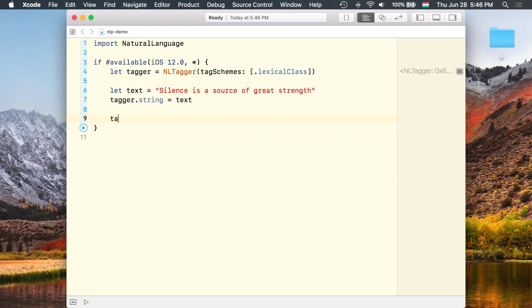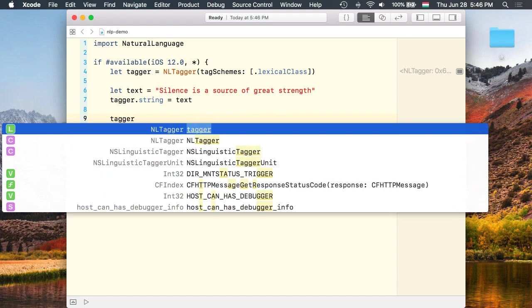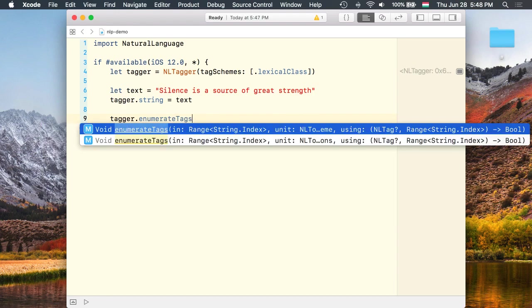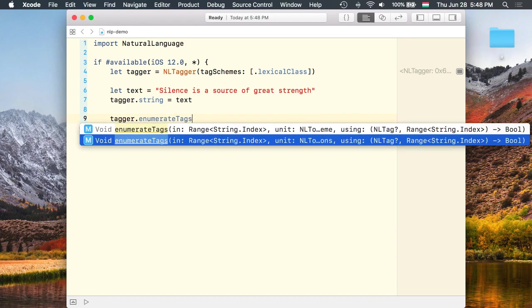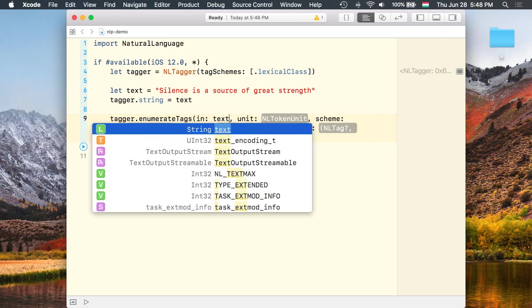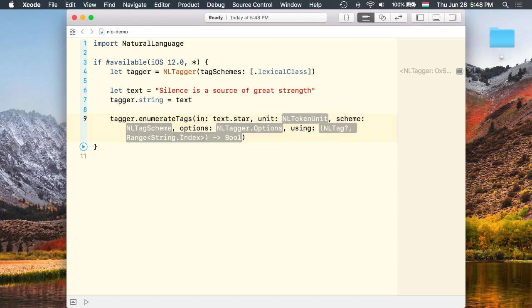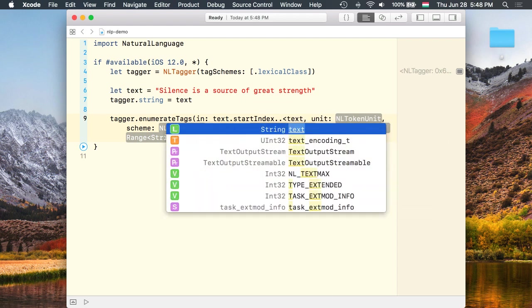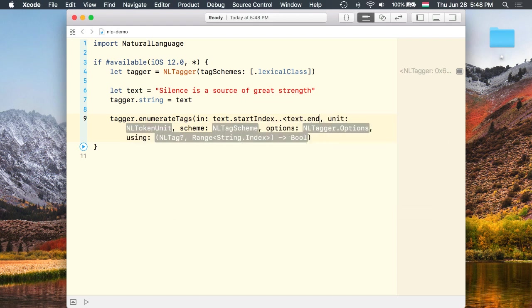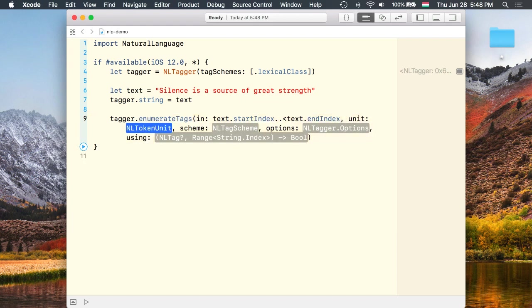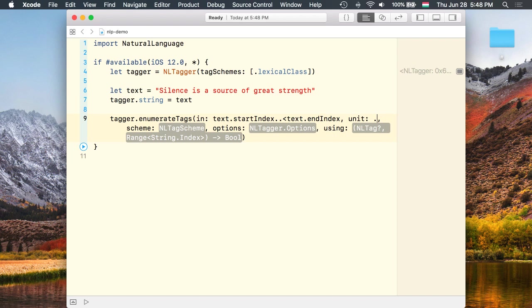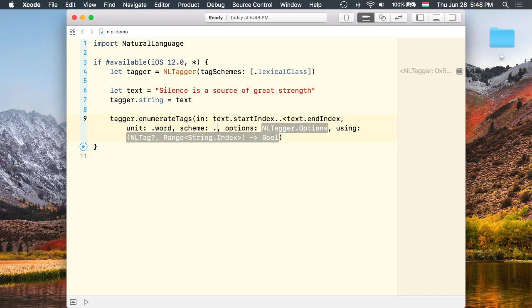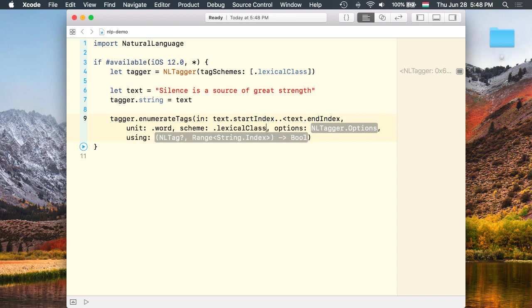Next I'm going to use the tagger to enumerate over the entire range of the string. We'll start with the text start index up to its end index.